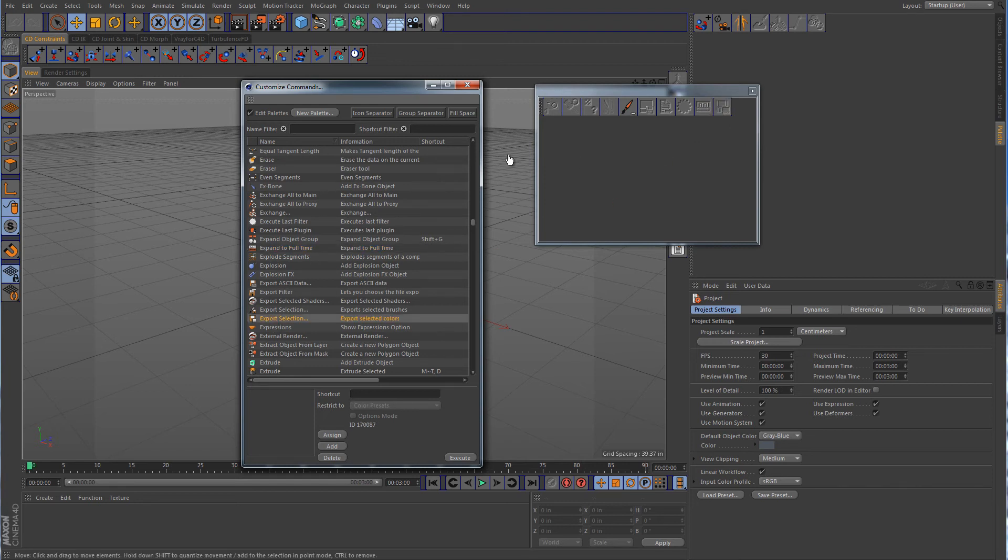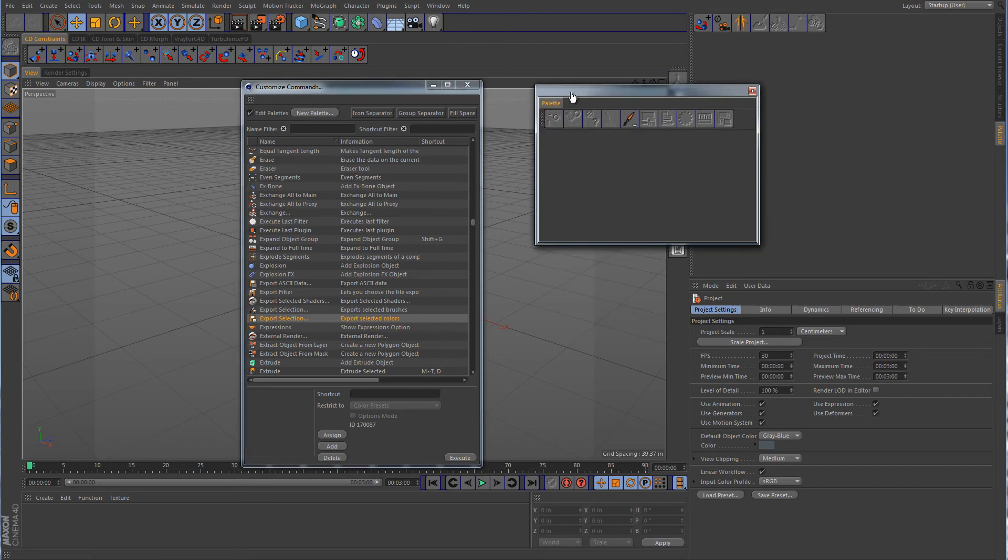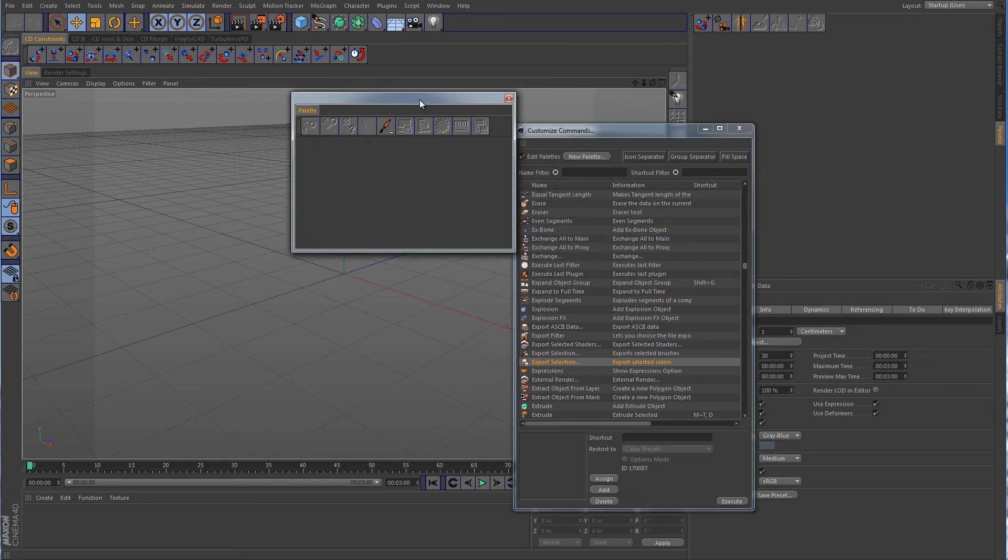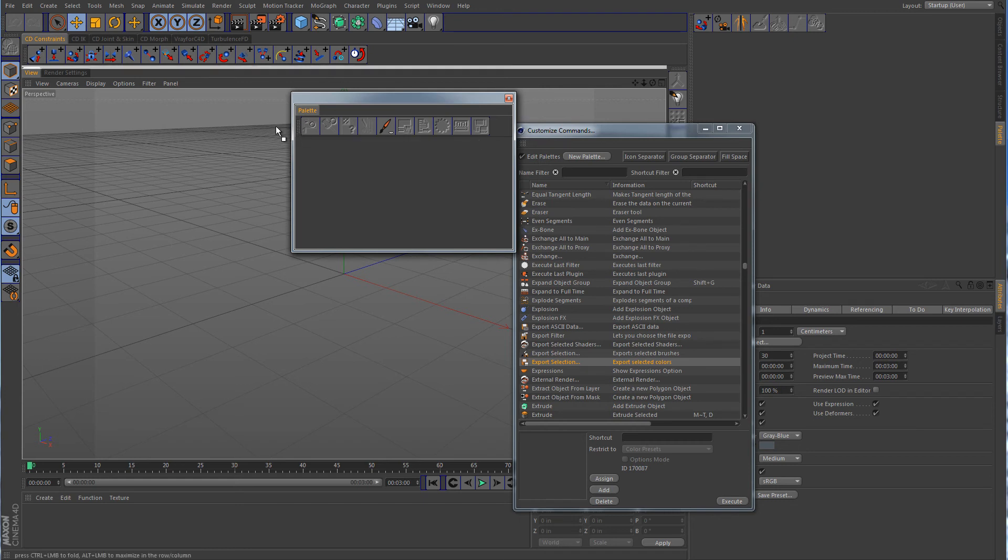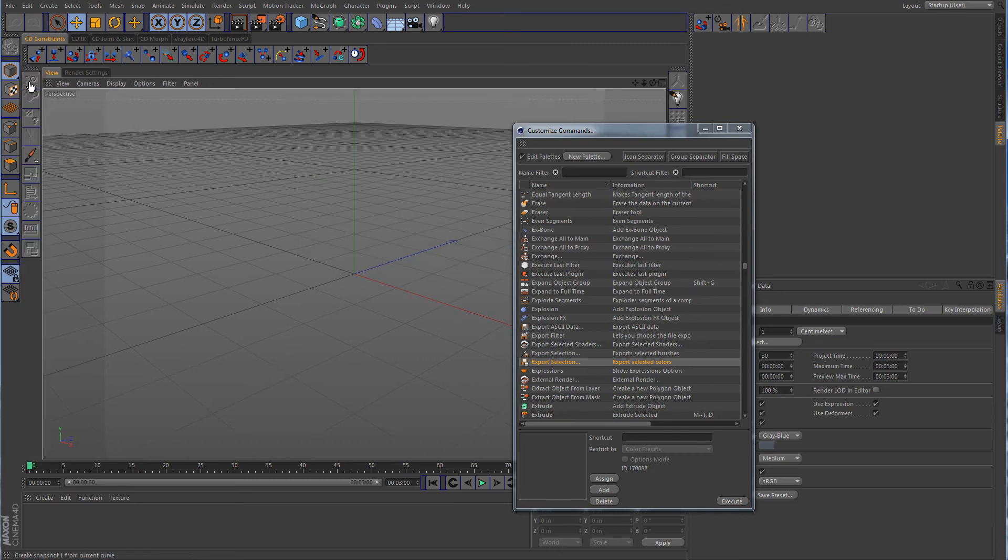Alright, I think that'll be enough. So what we want to do again is we want to convert this to tab. I want to click on those little dots and drag this over to right there. You can see it is highlighted on the left hand side of the viewport. Click and drag it there.